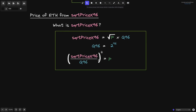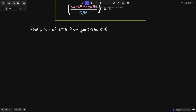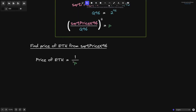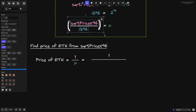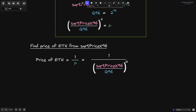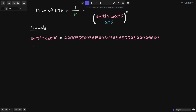Let's use this equation to calculate the price of ETH. P is equal to the price of USDC in terms of ETH, so to get the price of ETH in terms of USDC we compute 1 over P. When I made this note, sqrtPriceX96 is equal to this large number. To get the latest sqrtPriceX96, you can go to the Uniswap V3 pool contract and find the variable called sqrtPriceX96 in slot 0.